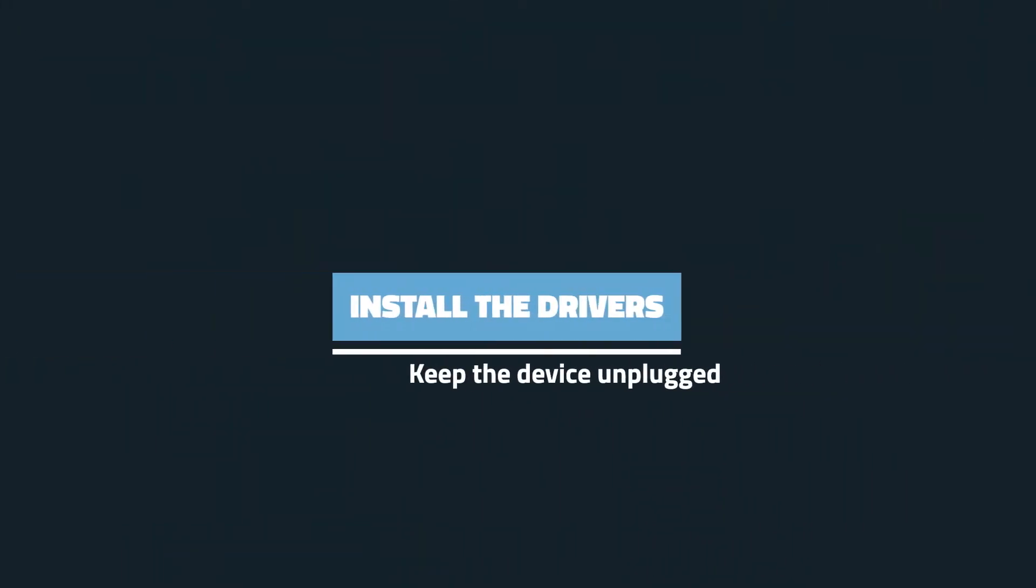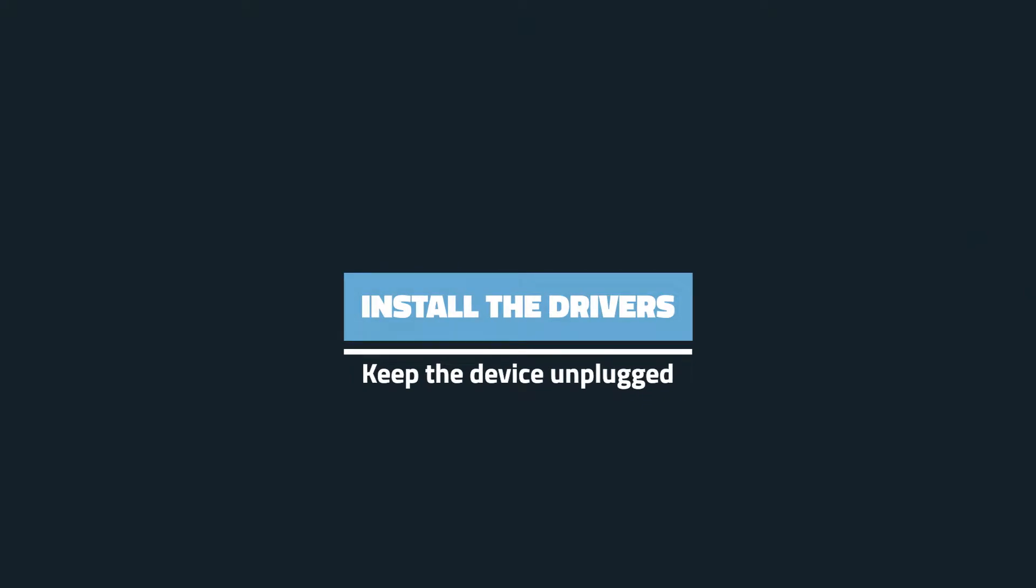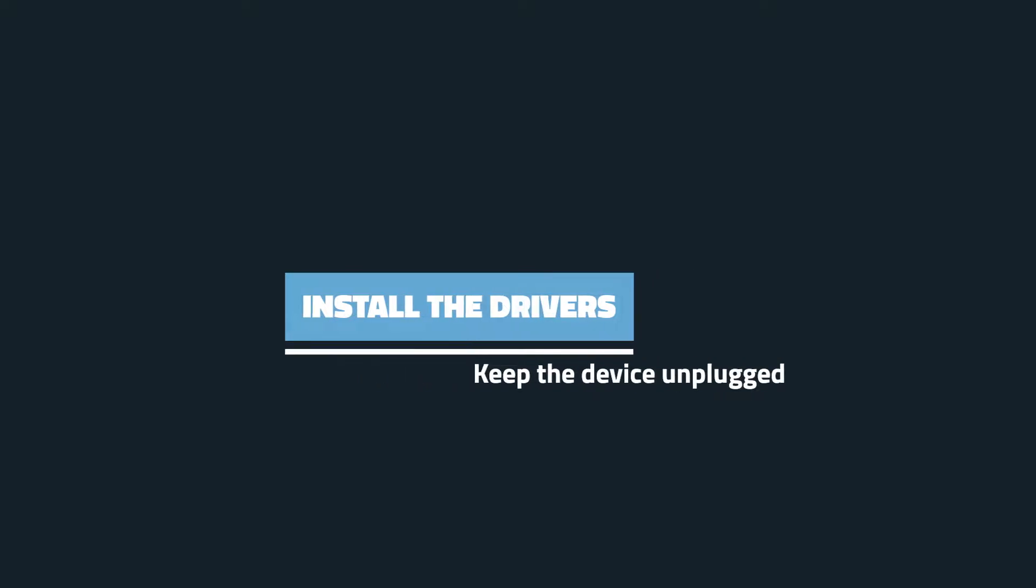Now to set it up, we need to install the drivers. Make sure your Thrustmaster is unplugged for now. We're going to plug it in after we've installed the drivers.